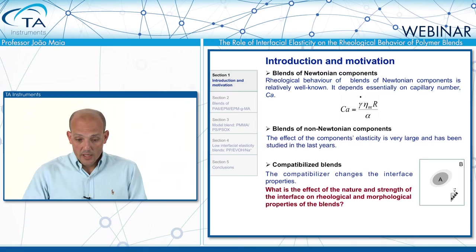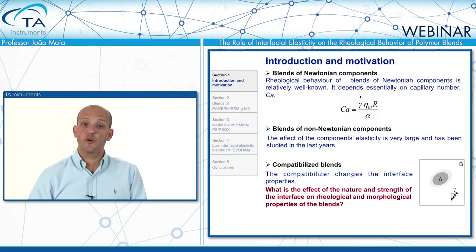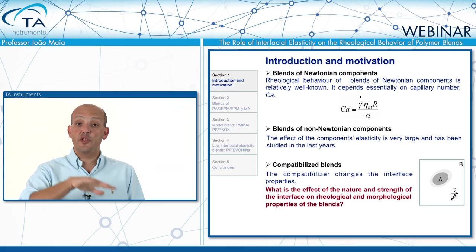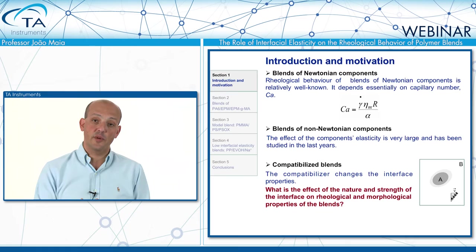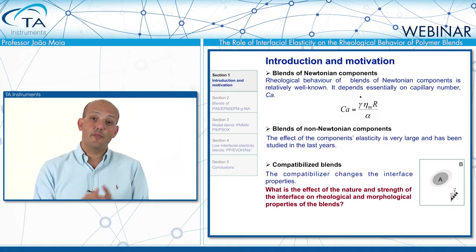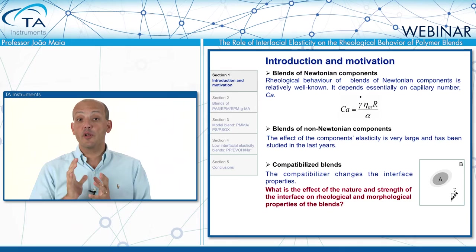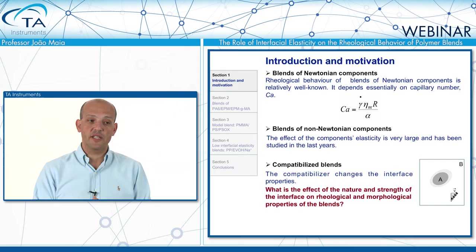The Grace plot was developed for immiscible blends, like water and oil. When we compatibilize blends, the whole thing goes to a new level of complexity, because now we have the interface to deal with — not only the interface itself, but also the interactions across it. The big question we want to ask is: what is the effect of the nature and strength of this interface on the rheological, morphological, and mechanical properties of these blends?